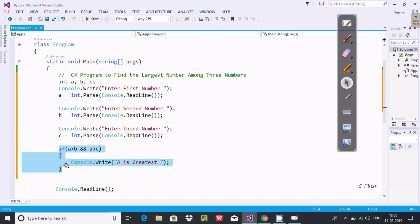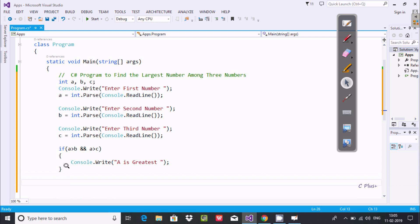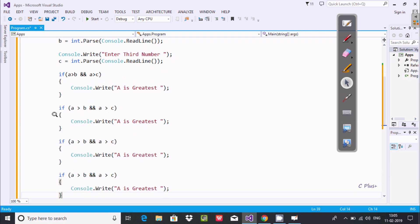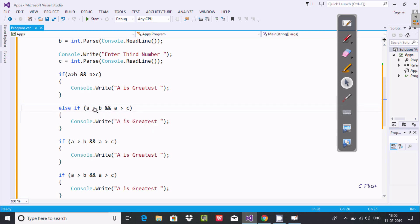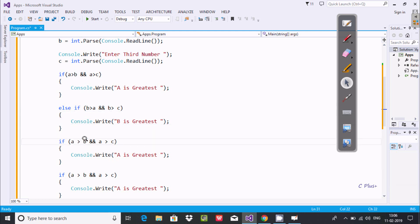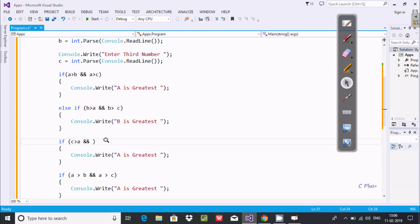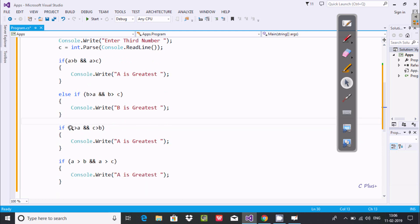Copy that line and paste it. Add else-if: B greater than A AND B greater than C — display 'B is greatest'. Then another else-if: C greater than A AND C greater than B — display 'C is greatest'.